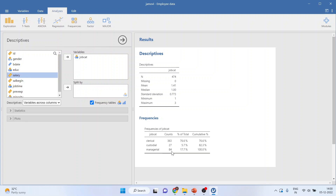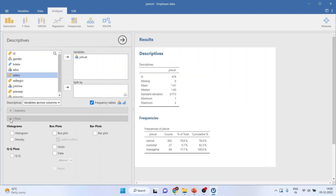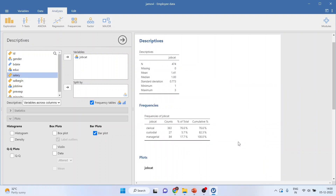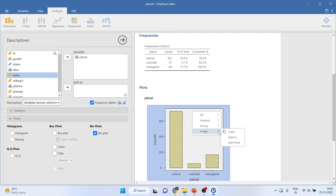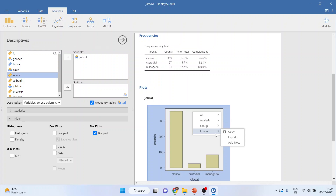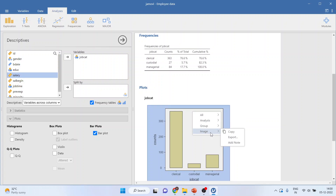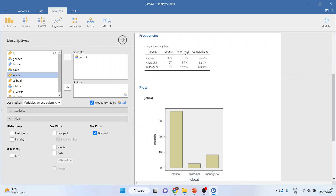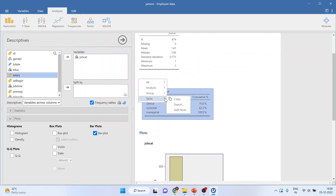If I want a plot, I'll open the plots option and tick on bar plot to get the bar chart. If I right-click, I can copy the group or image. I can also copy this output into an Excel file.